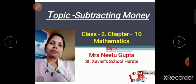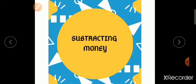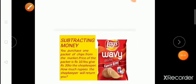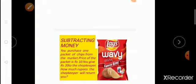Welcome to maths class, my dear students. Our today's topic is subtracting money. Now students, tell me — what is this? Anyone? Yes, this is a packet of chips. I think you like chips very much, so you are going to purchase from the market.